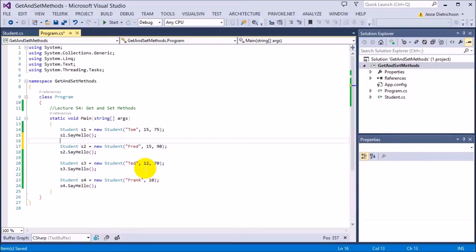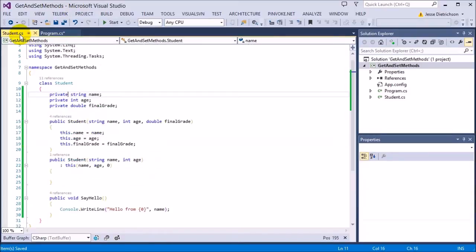So get and set is a way that we can expose these variables — name, age, and so on — to the user, but in a controlled way. The reason it's controlled is because we're going to expose them through a function. By doing that, we can put code inside the function to protect our data. We can use if statements and say, if you try to set the name to nothing, don't let you do it. By putting it into a function, we can put constraints on this data.